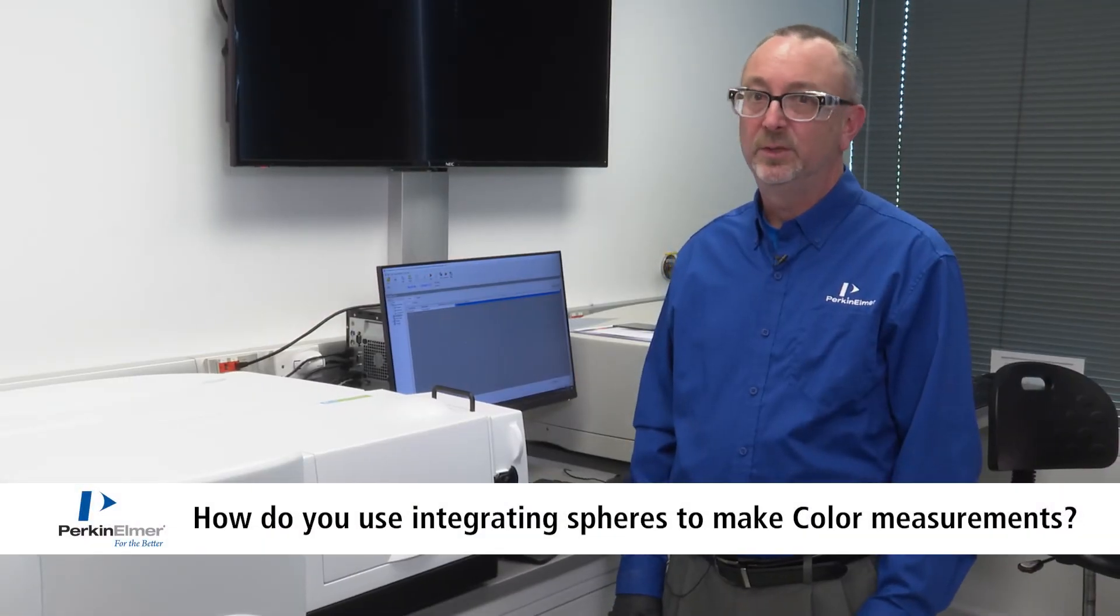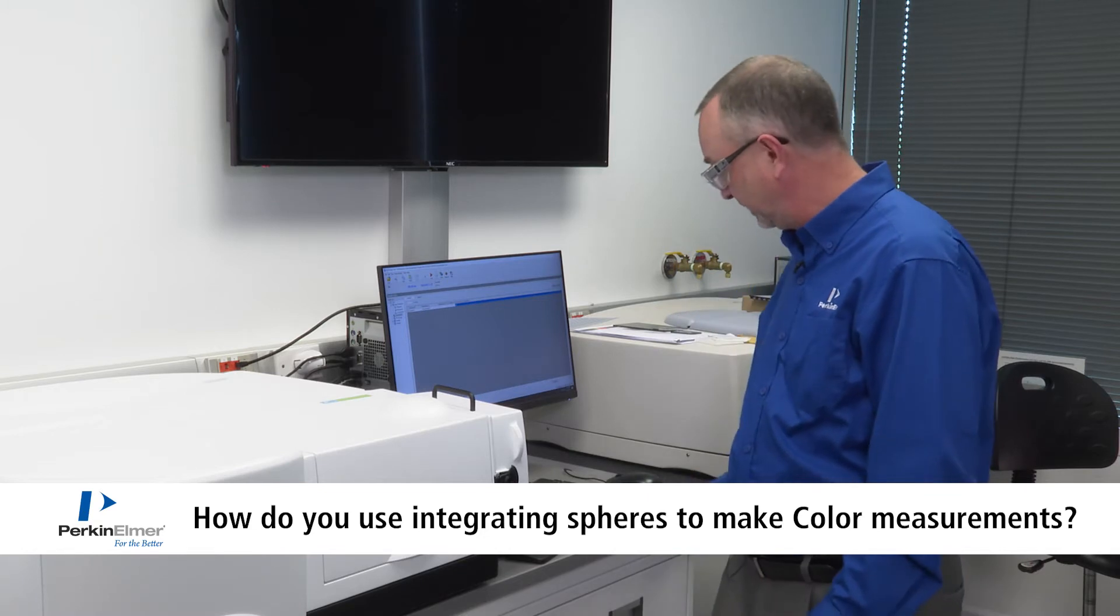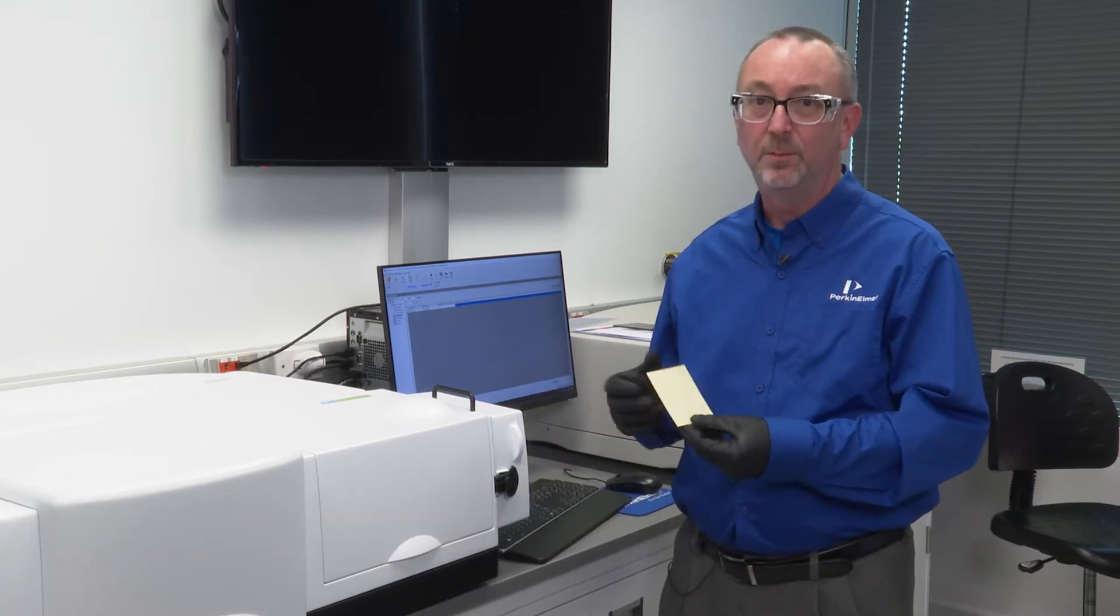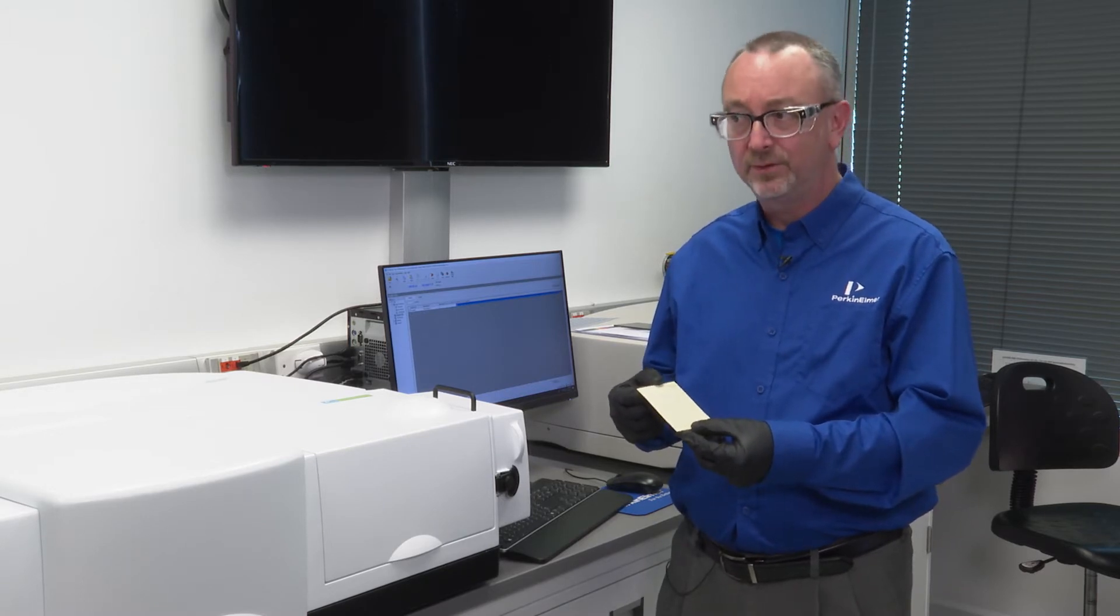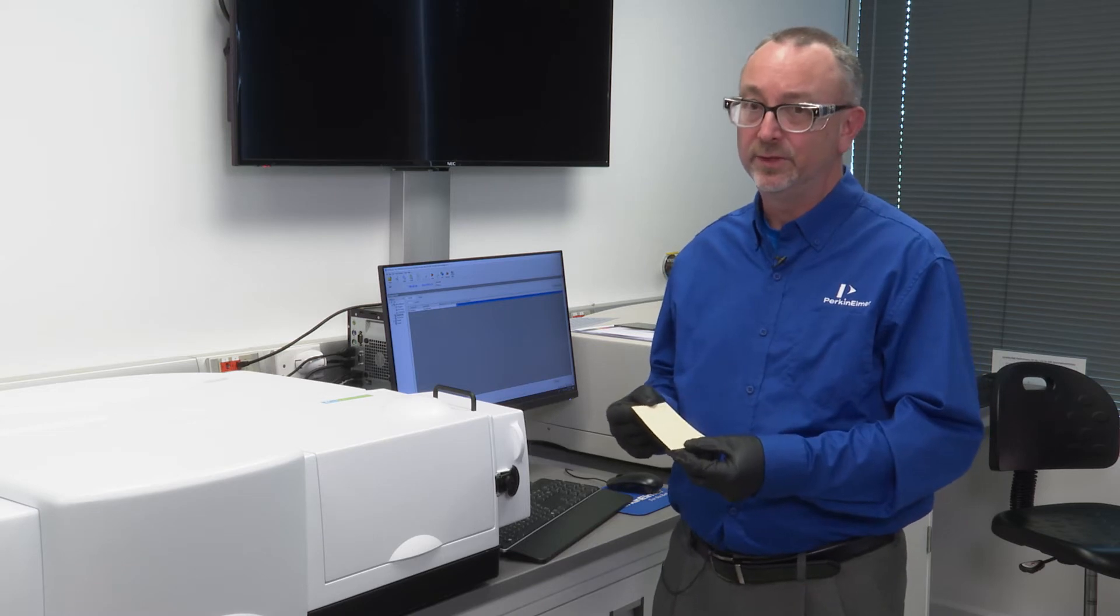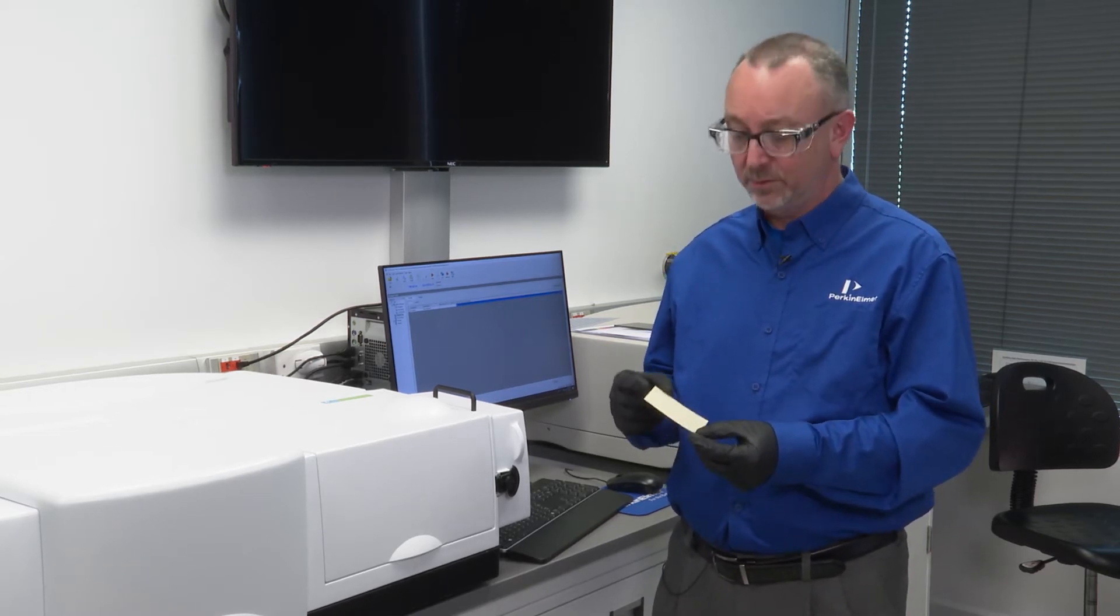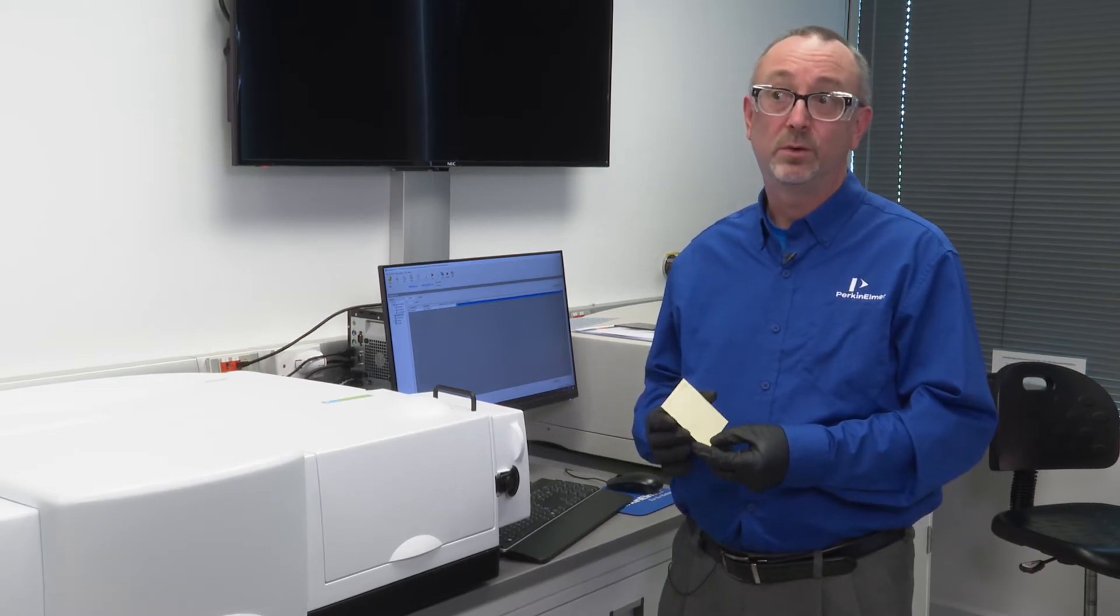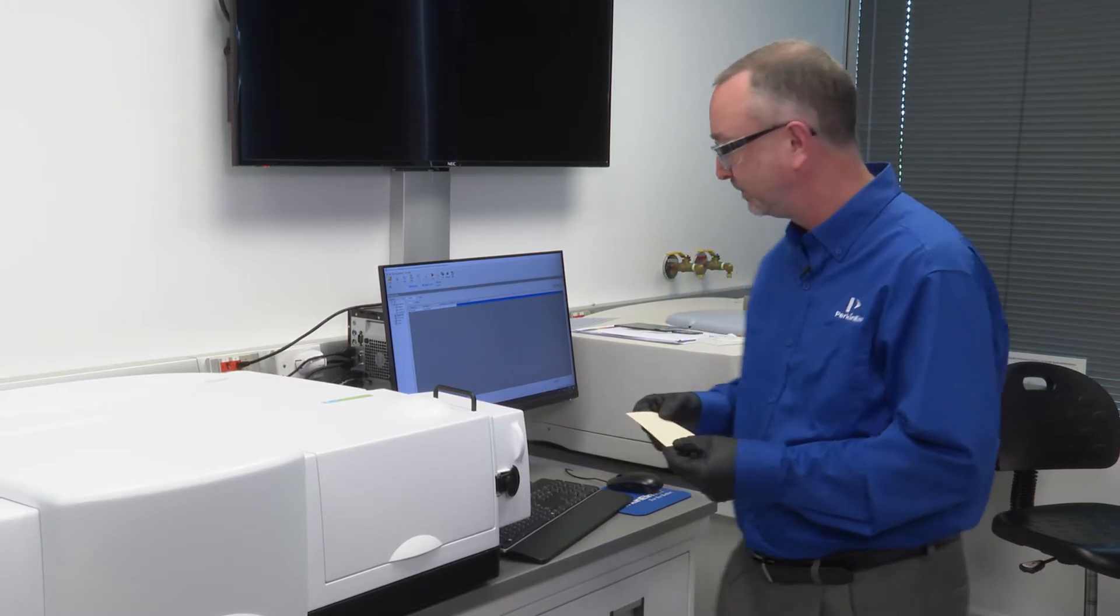Color analysis is typically performed with a 150mm integrating sphere. The reason for that is because many samples are paint-based and typically diffuse. Diffuse reflectance implies exploiting a 150mm integrating sphere. Smaller spheres can be used, but some of the protocols that are used throughout industry require large integrating spheres such as the 150mm sphere.